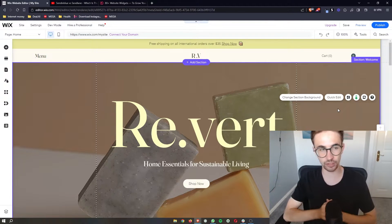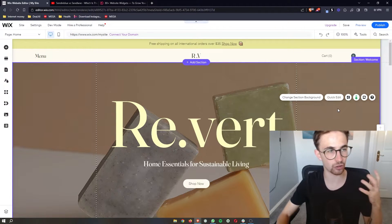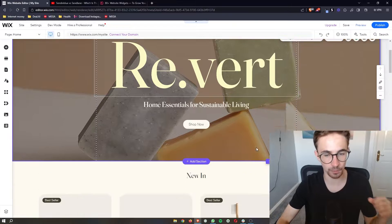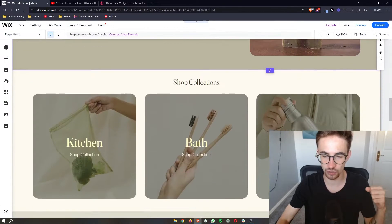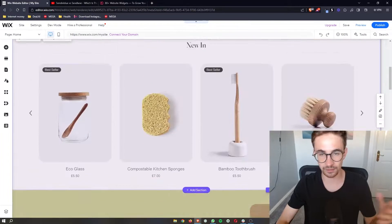So the first thing that you want to do is obviously open up the Wix editor so that you can edit your website.